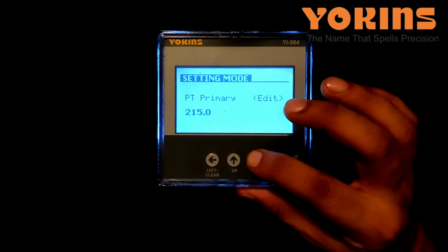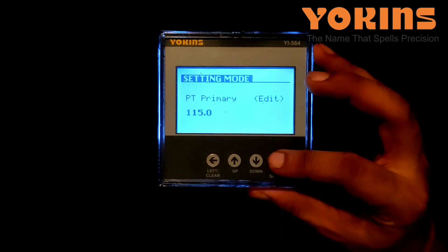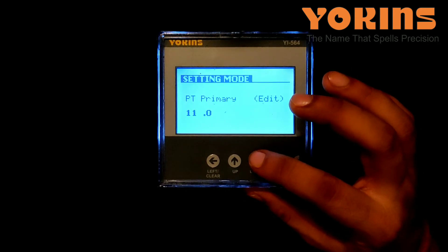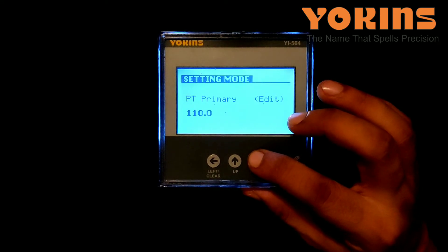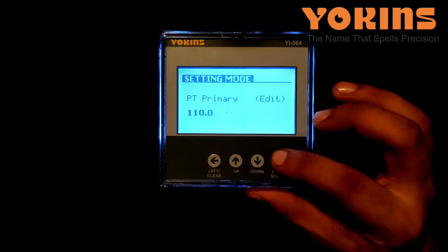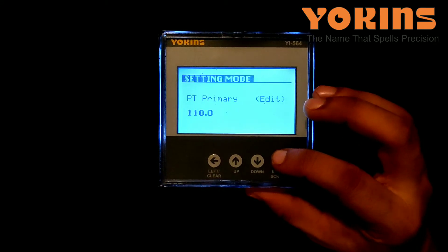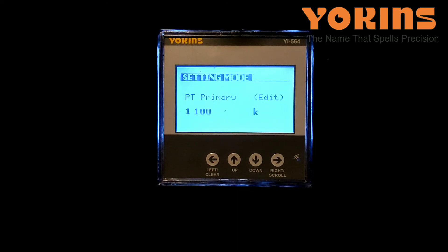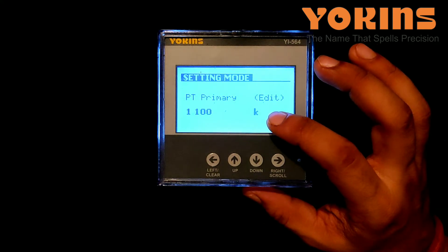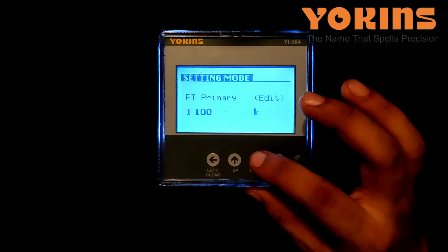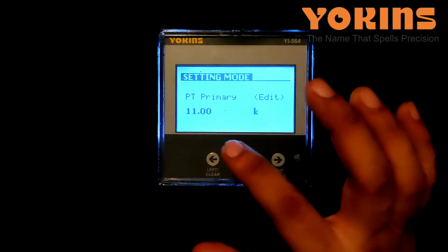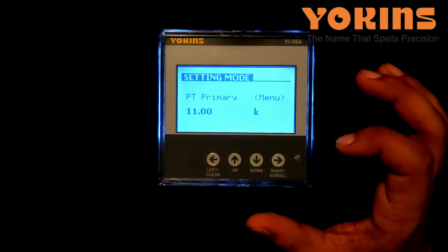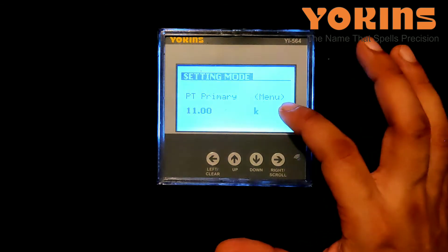We'll press the down button to change the first digit to 1, then press right button. The second digit starts blinking — no change needed. Press right button again; the third digit starts blinking. We need to change it to 0, so we press down button to make it 0. Press right button again; the fourth digit starts blinking. Press down button — the decimal will start blinking. We'll press down button once; it changes to 1.1kV. Press down again; it changes to 11kV. We'll press right button to save it.